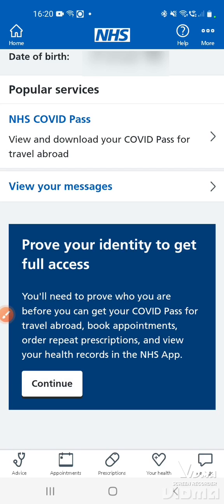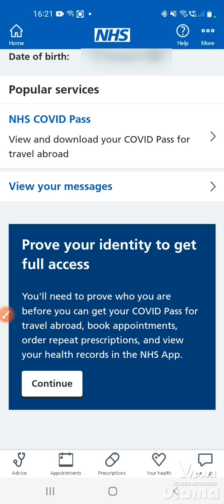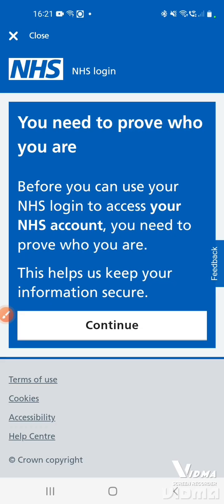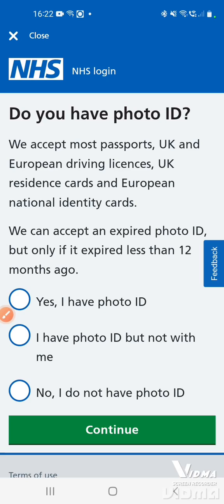In this video I'm going to show you how to prove your identity to get full access on the NHS app. When you log into the NHS app, if you see the message 'to get full access you'll need to prove your identity', tap continue, then tap continue again.